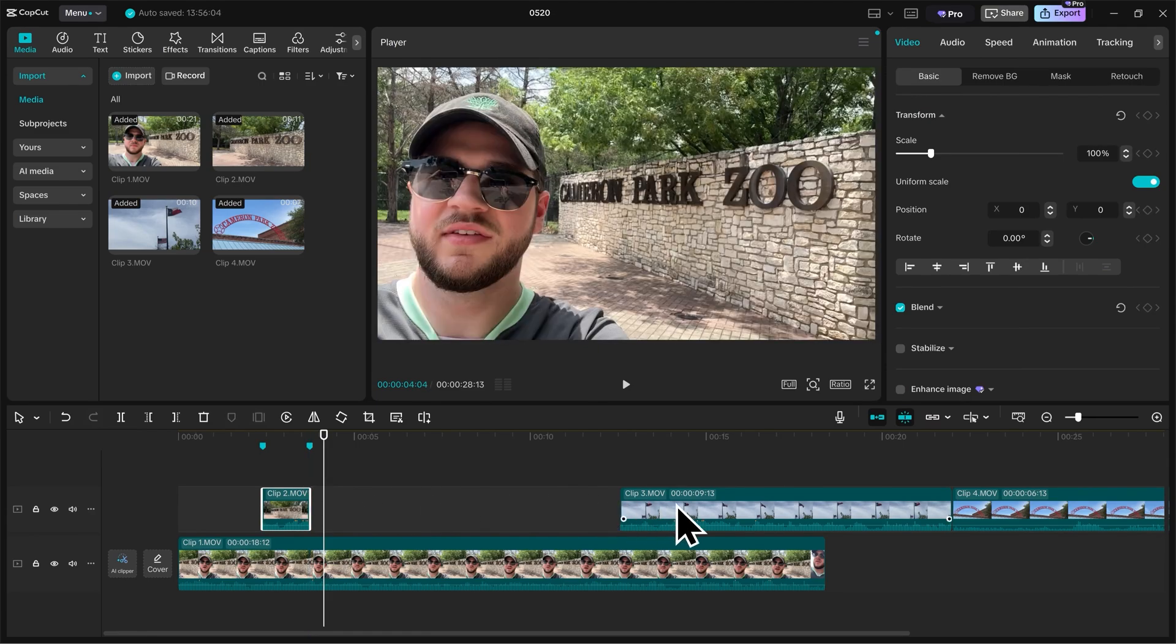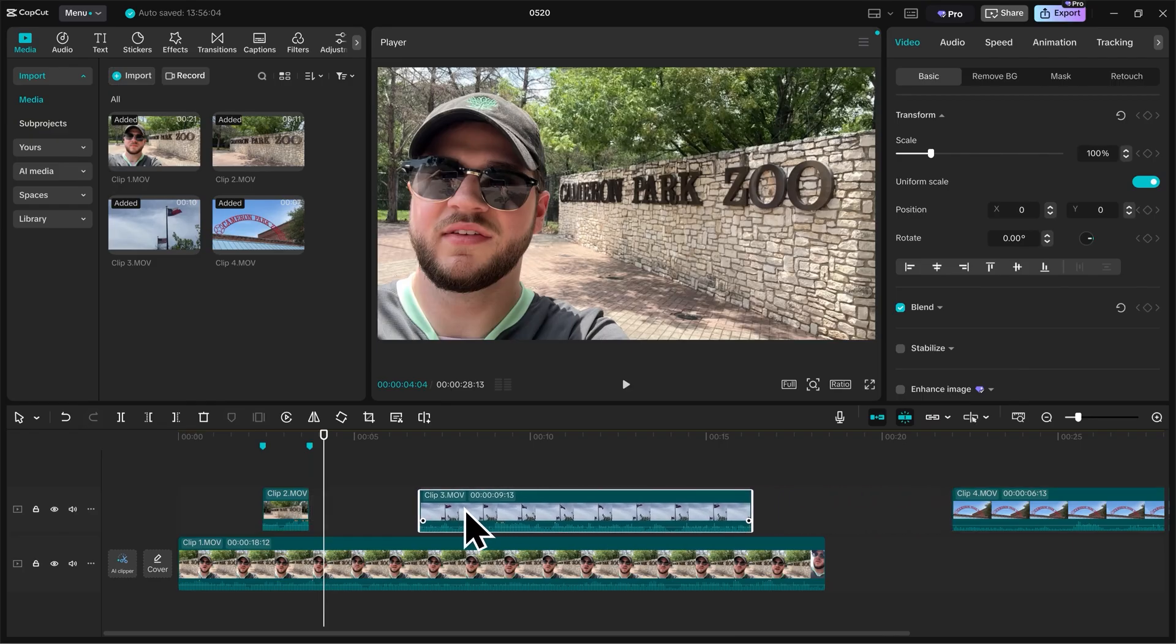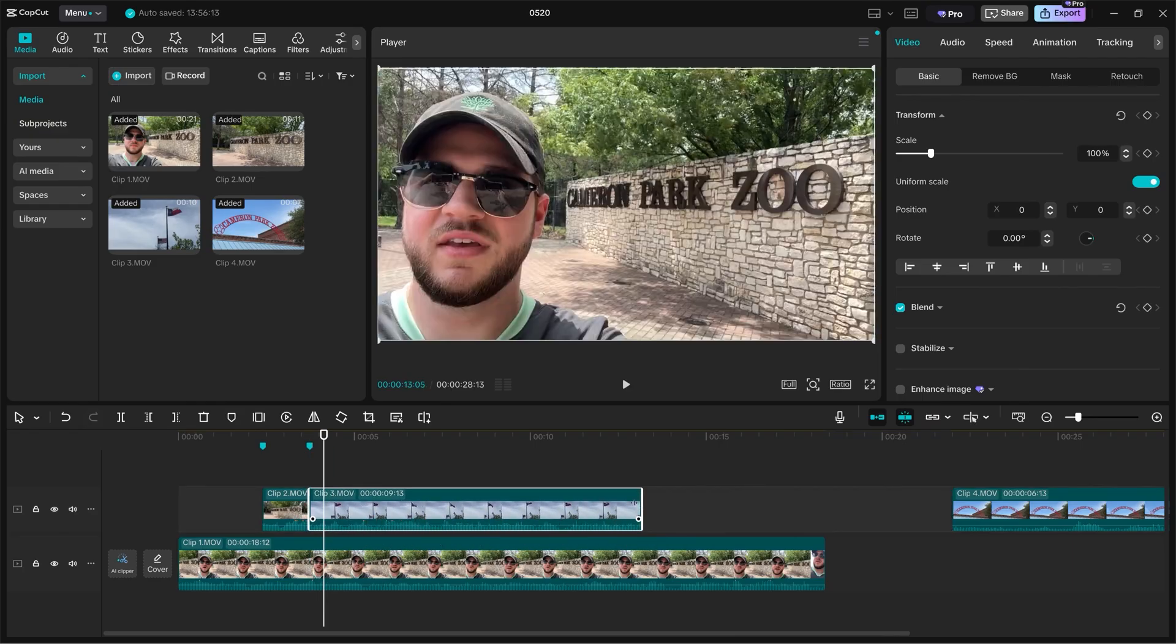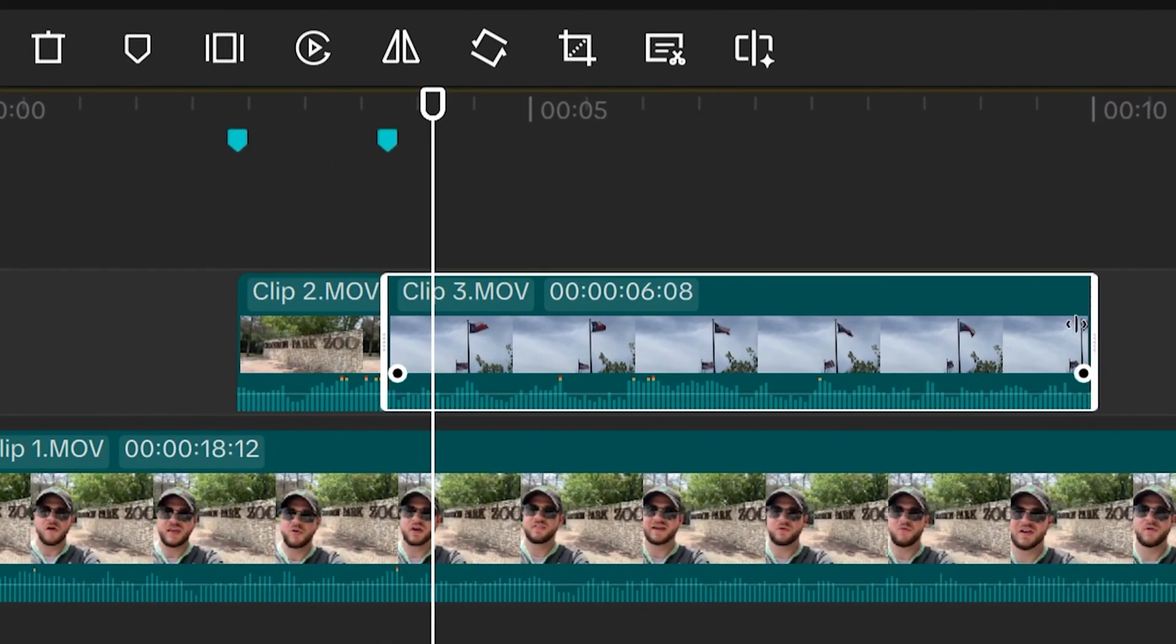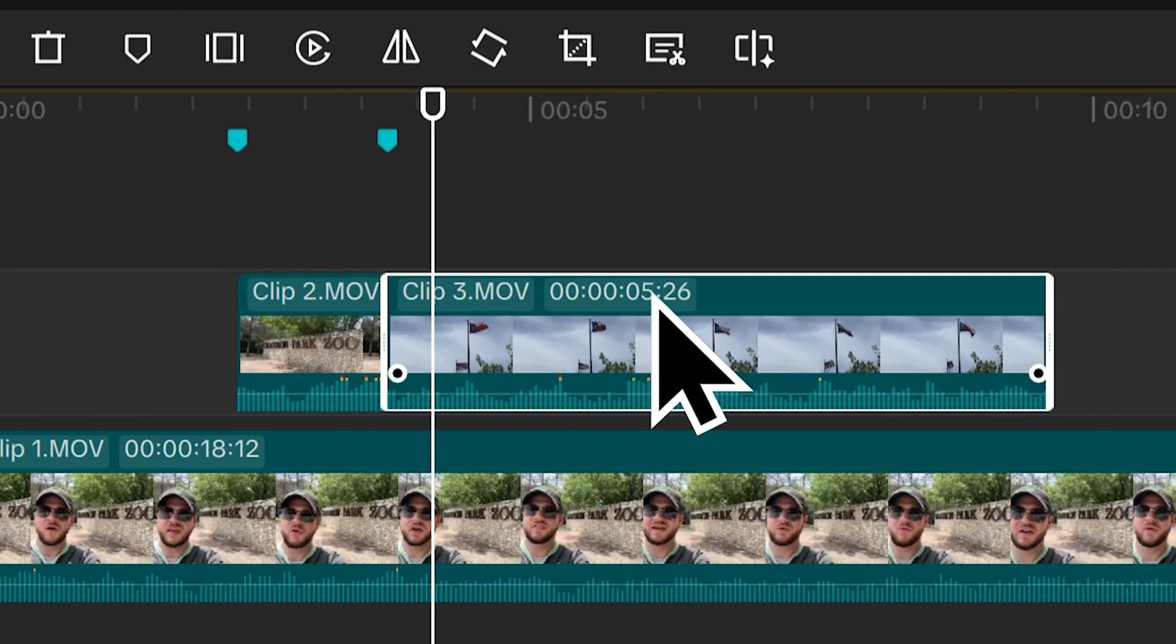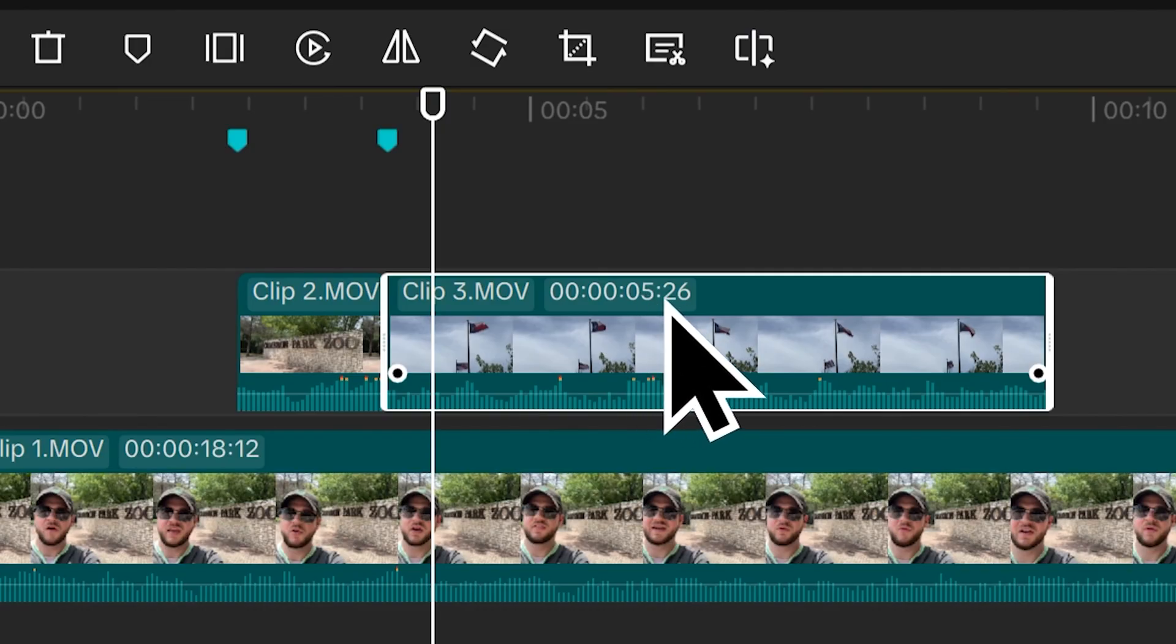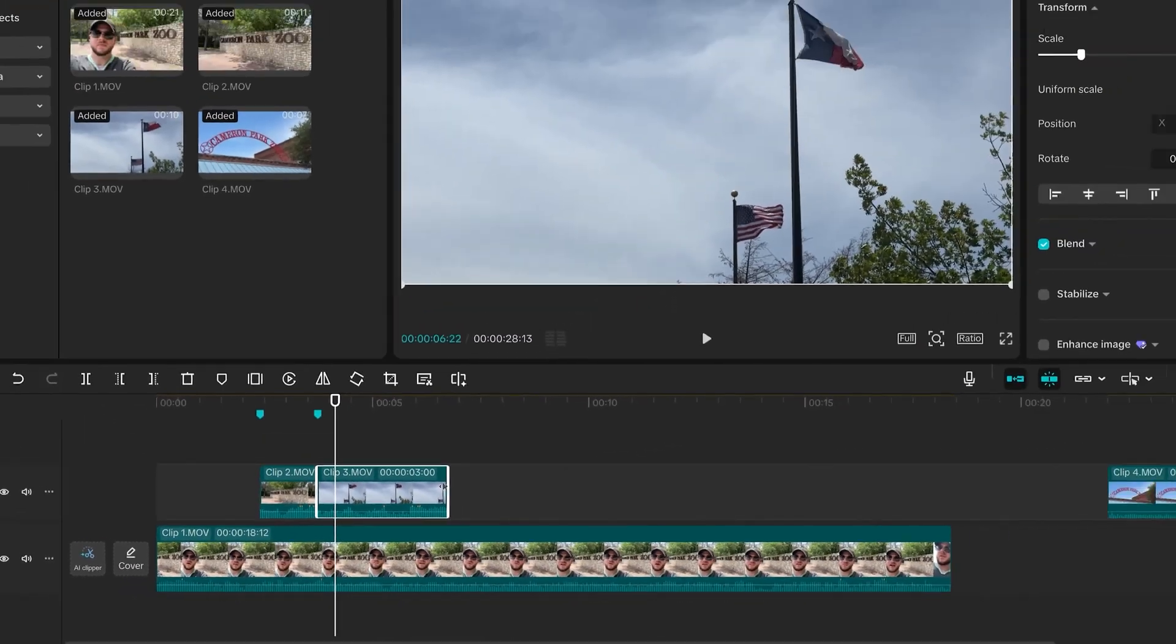And then I'll take Clip 3 and drag it to where Clip 2 ends and then I'll drag the end of Clip 3 to shorten it down and as I'm moving the clip to the right and left, you'll see this timecode right here change. That's telling you the duration of the clip itself. So right now it's 5 seconds and 26 frames long. I think this will be good if it's like maybe 3 seconds long, so we'll see how that looks.